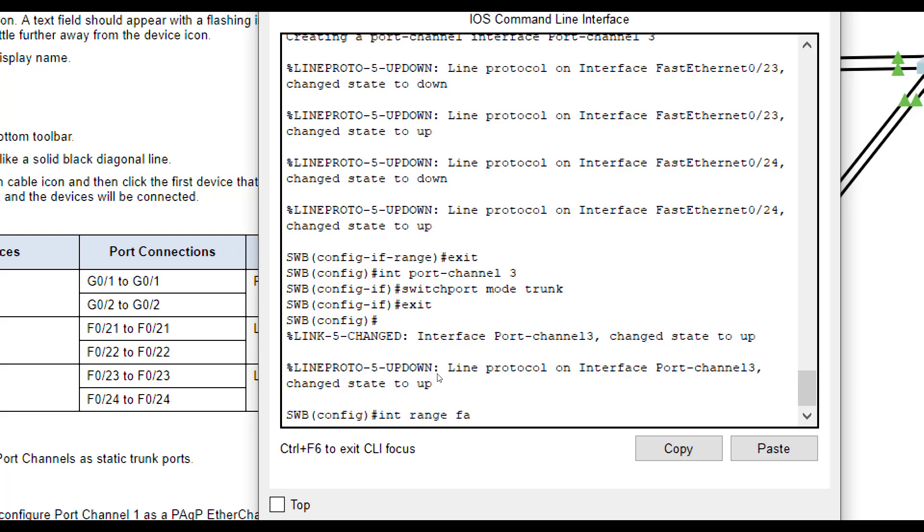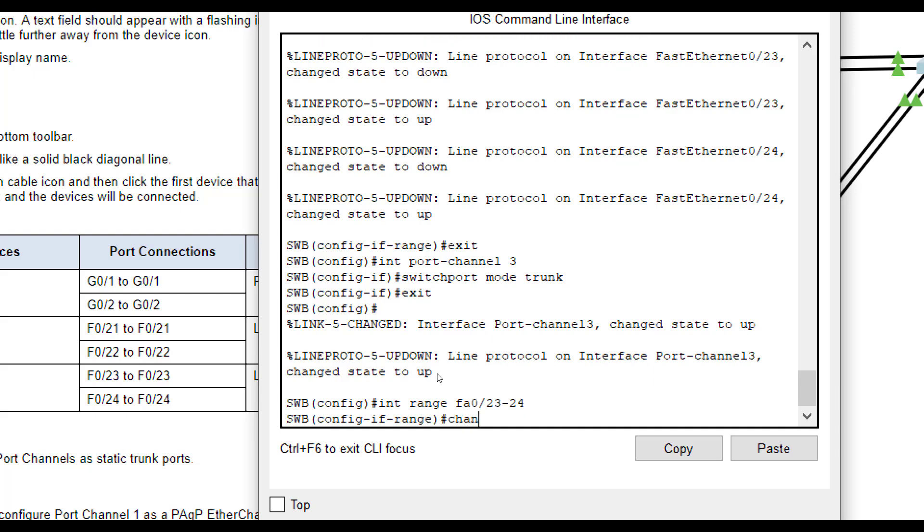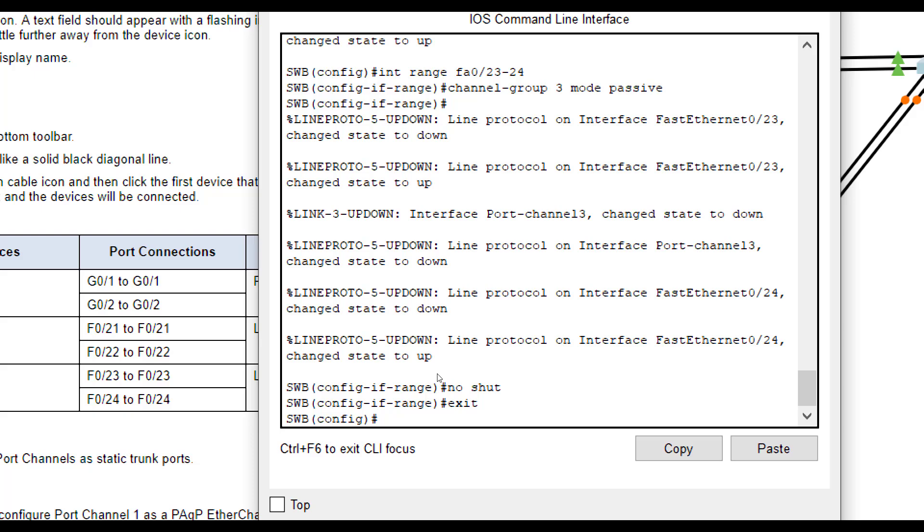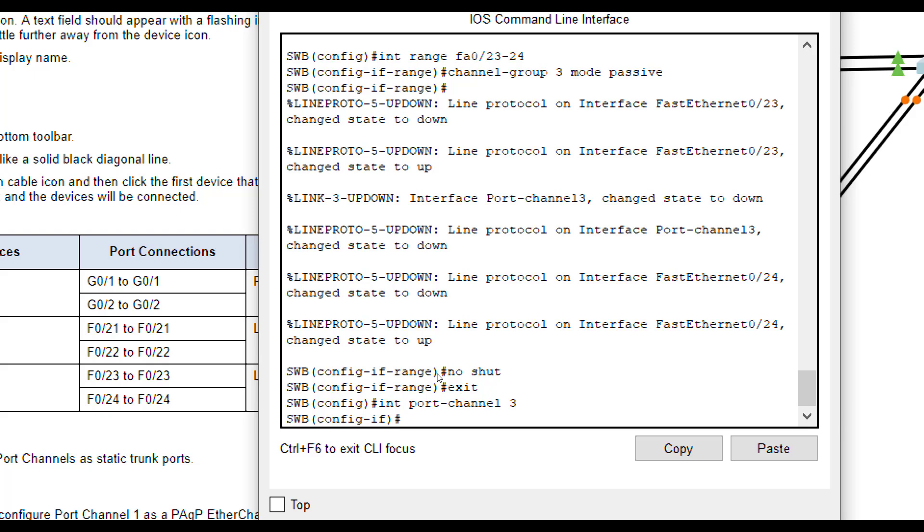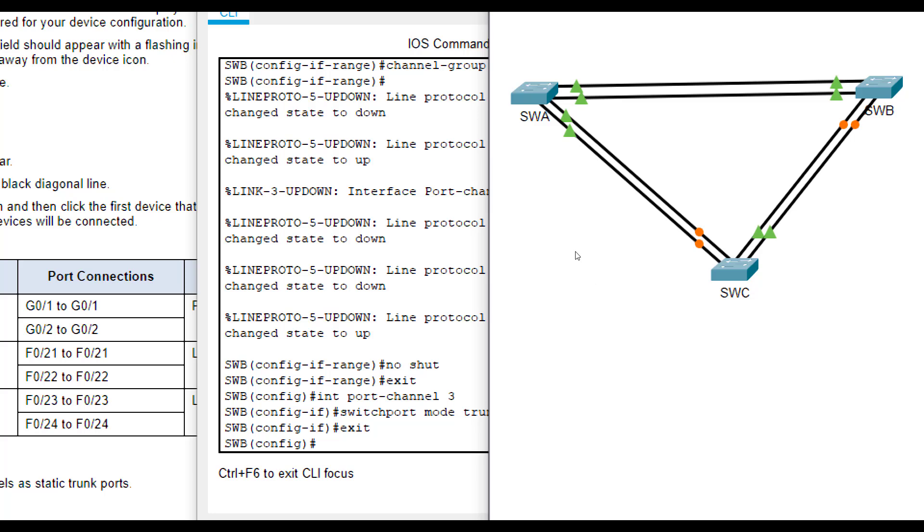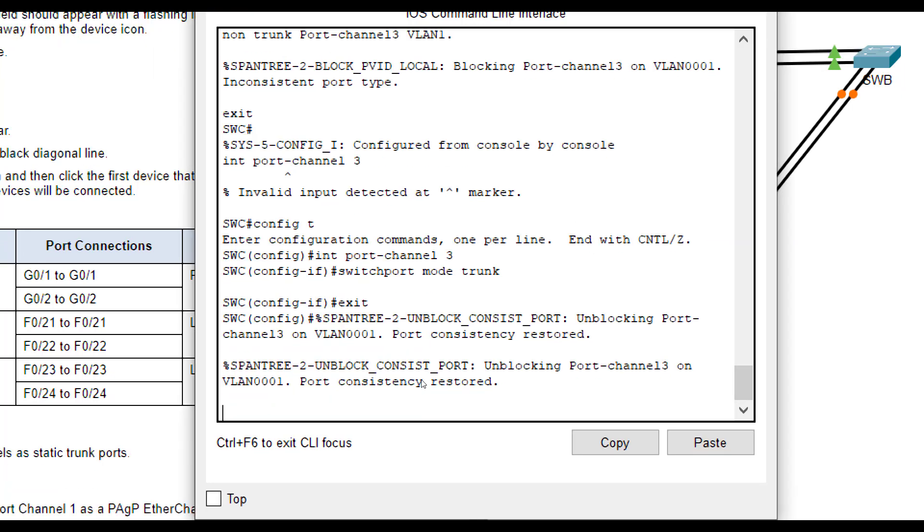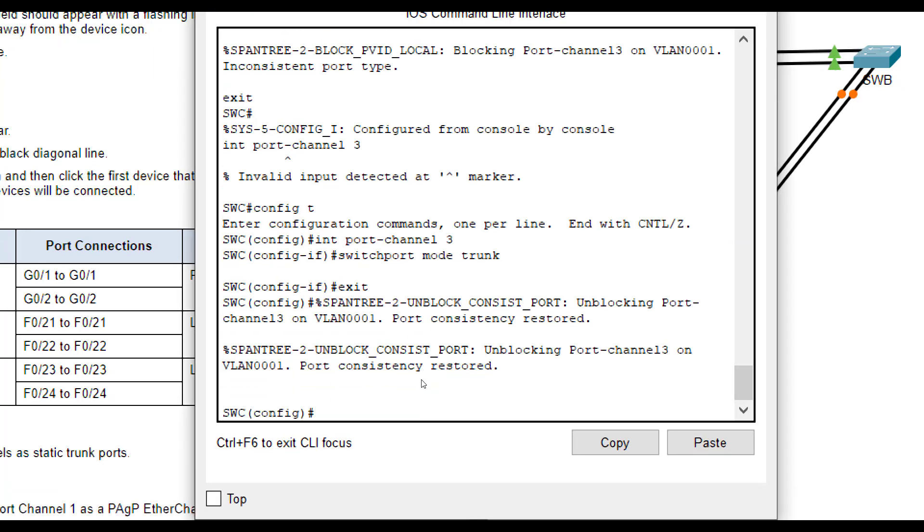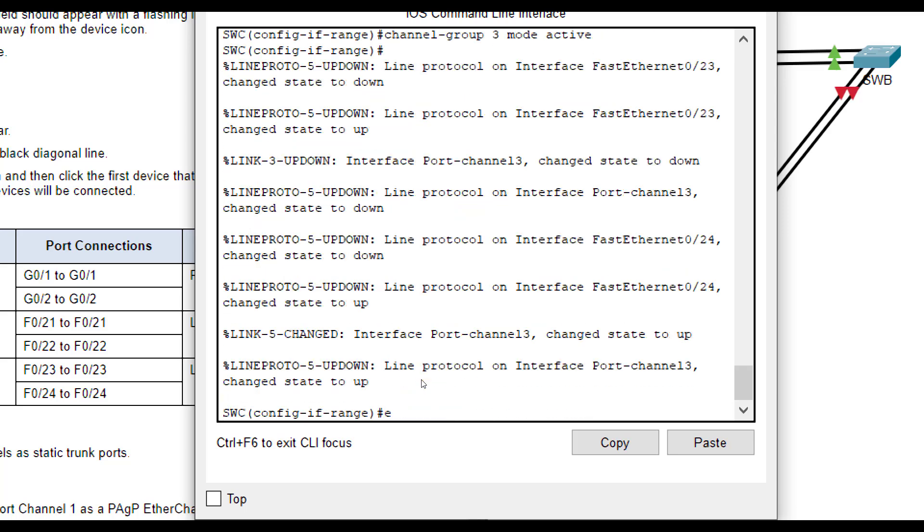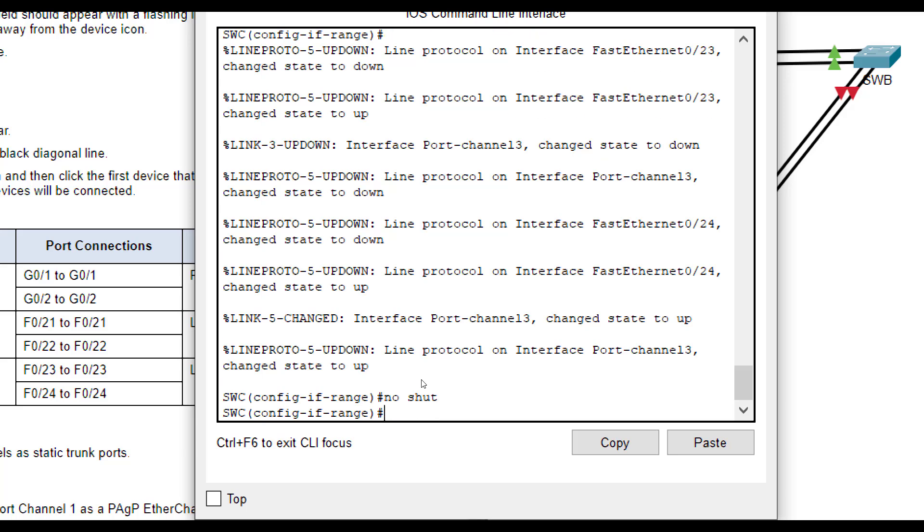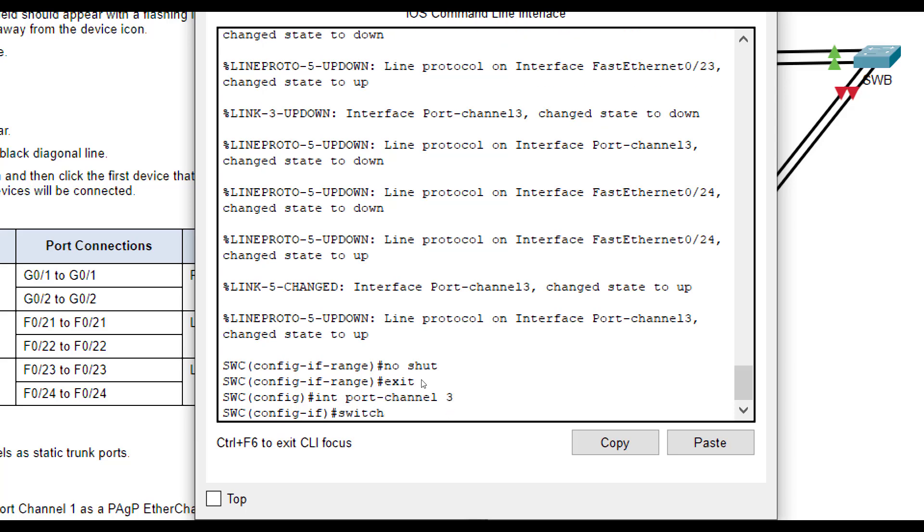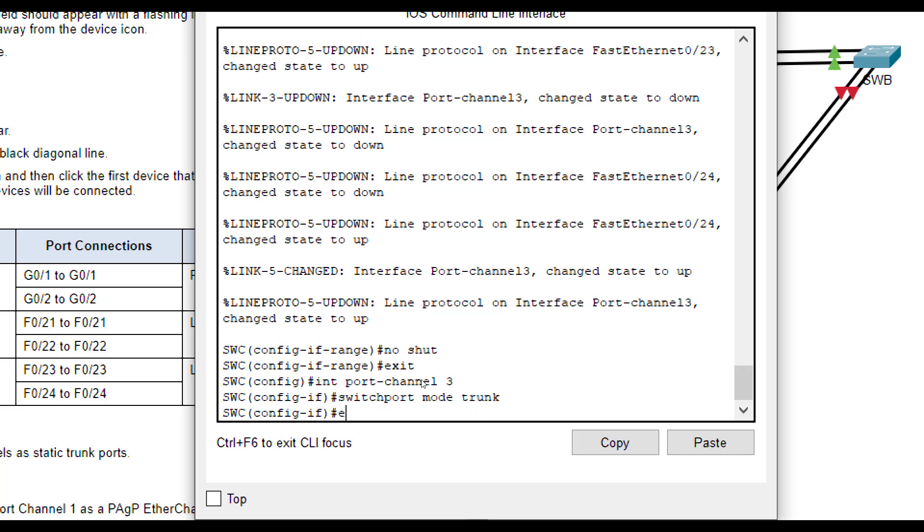Interface range FA0 23 through 24. Channel group 3, mode passive. Make sure we type in no shut, make sure they're on. Interface port channel 3, switchport mode trunk, just to make sure. And then on SWC's end, interface range FA0 23 through 24. Channel group 3, mode active. No shut. And then interface port channel 3. Switchport mode trunk.